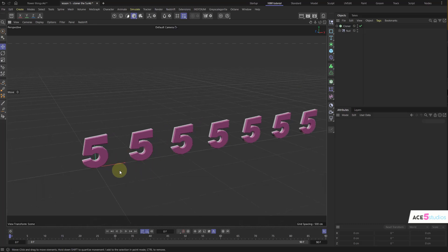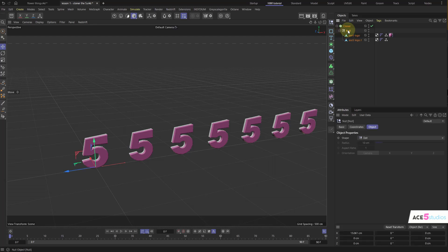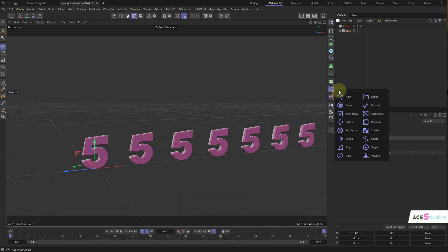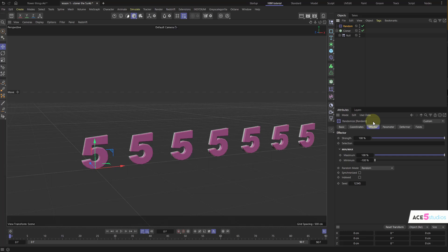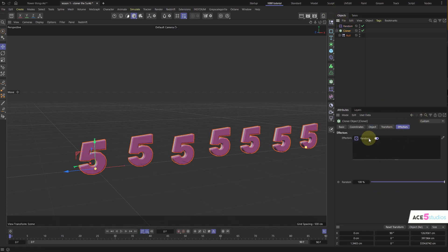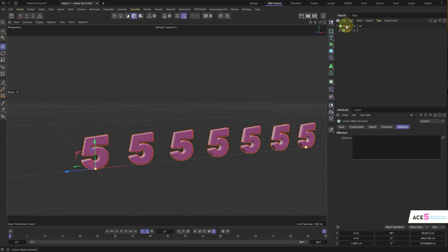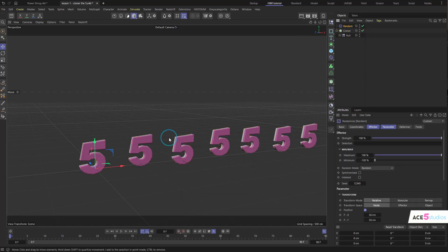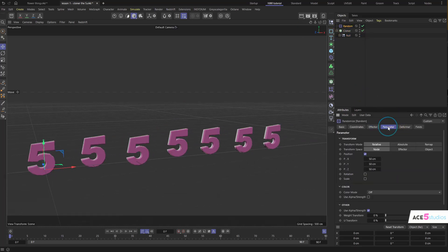It's also important to remember where the origin is, because that affects how it clones. So let's start with effectors. Click and hold the effector button — you have all the effectors. The easiest way is to select the random effector. Right now nothing happens because we didn't have the cloner selected. For an effector to have an effect, it has to be inside this effectors list. If you create an effector while your cloner is selected, it'll automatically get put into that effectors list.